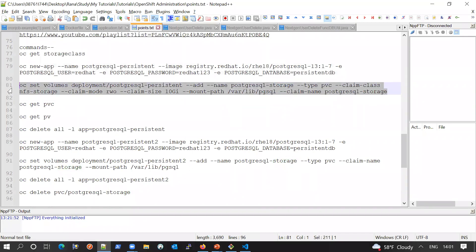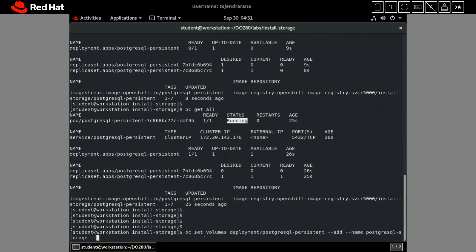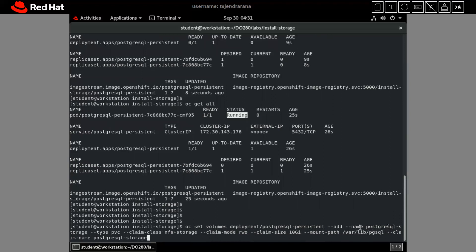To create persistent storage, we have to create the volume. The command is 'oc set volume'. It sets the volume in the deployment of our application, 'postgres-persistent'. It adds a PVC using a claim class — in our case, the default storage class is NFS storage. If you have AWS or other cloud storage classes provisioned in your cluster, you can use those instead.